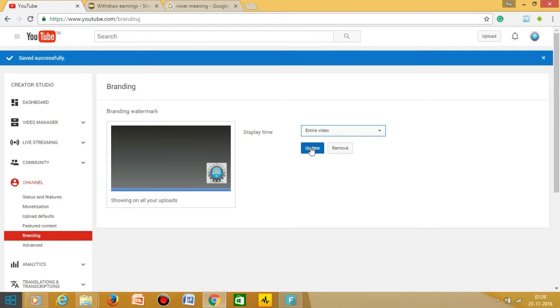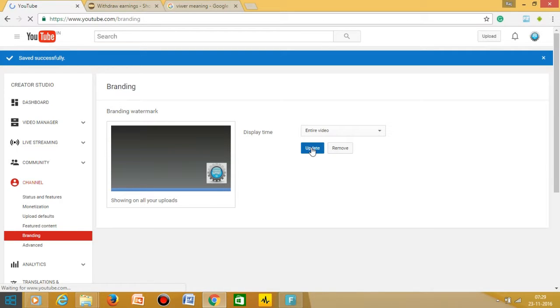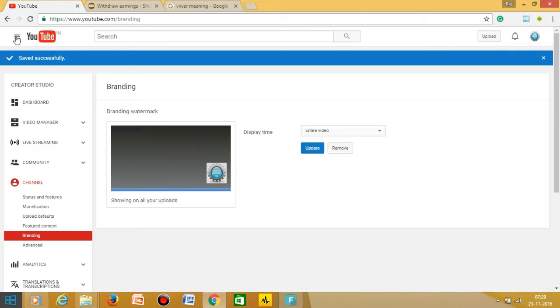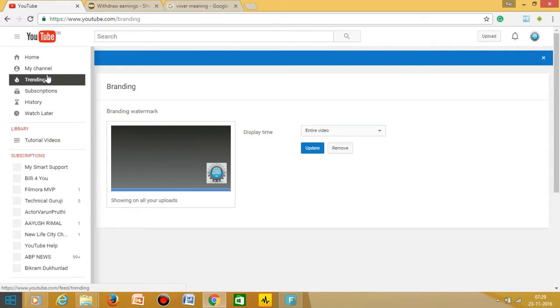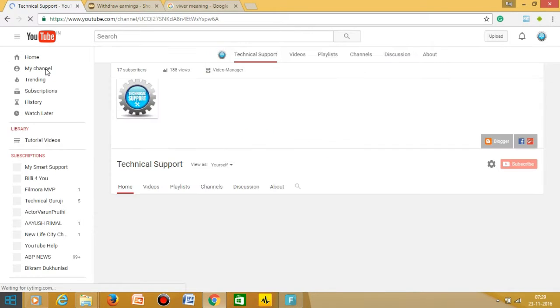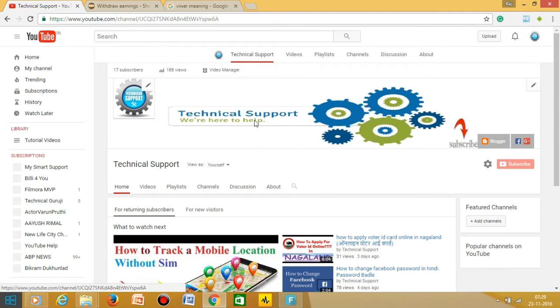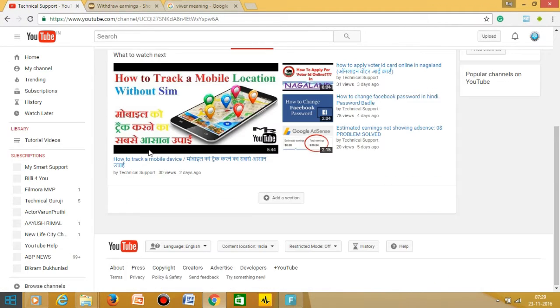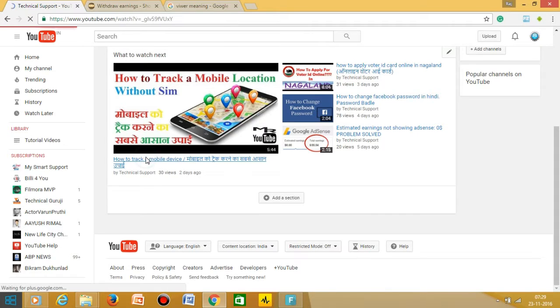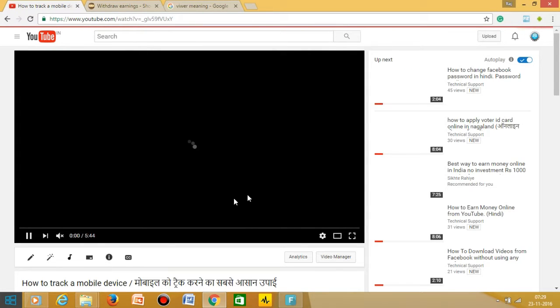Now it is saved. You have to go to your video. As you can see, saved successfully. Now just go to your videos and watch one video.